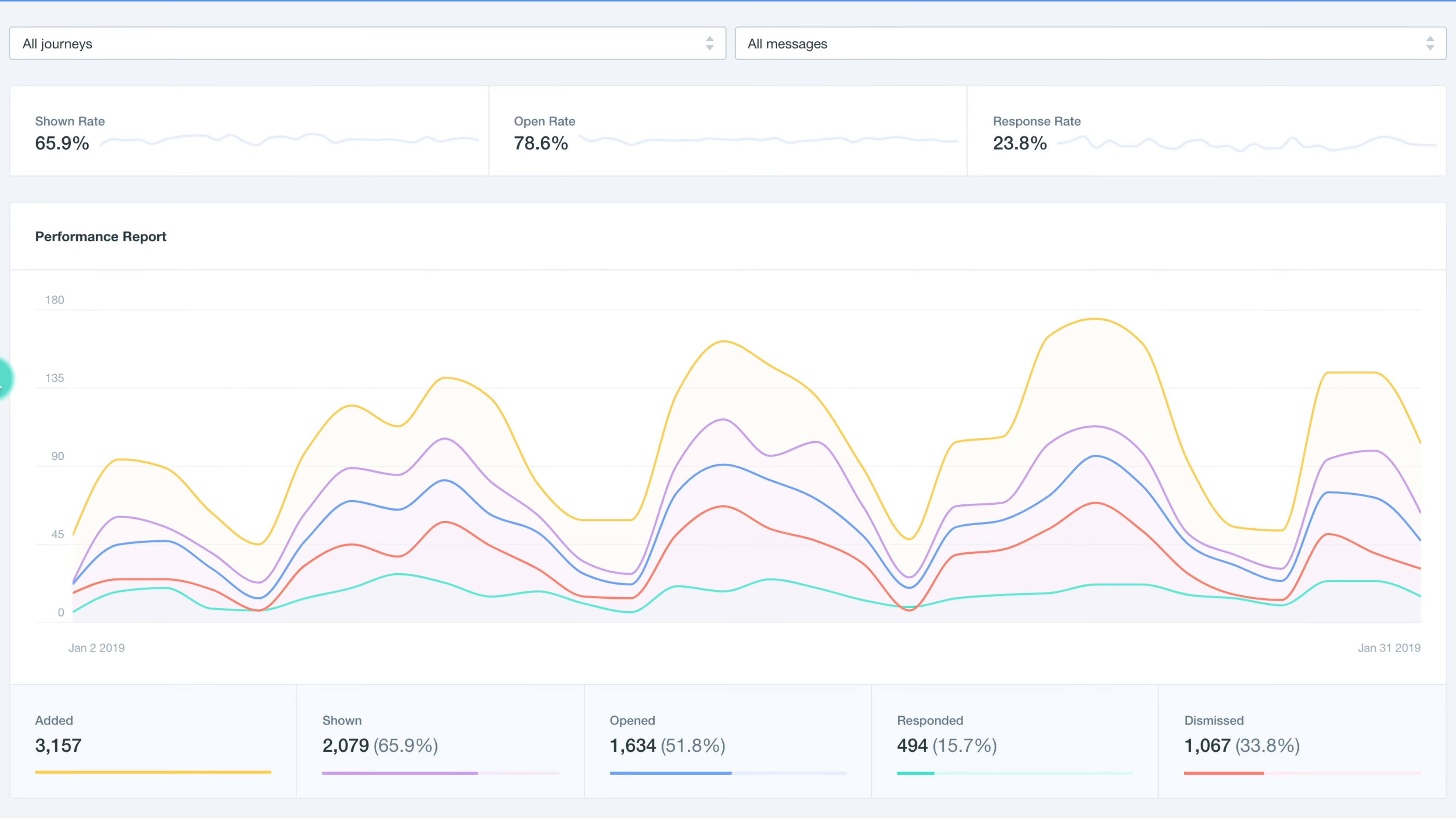Navigate to the Reporting tab in the left hand side menu and select Heads Up Reports. The Performance Report displays the various metrics associated with Heads Up Messages and Customer Interaction Rates.